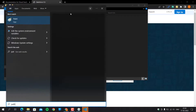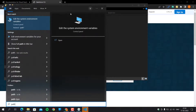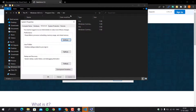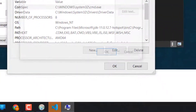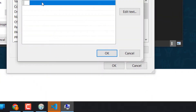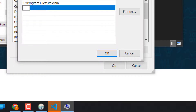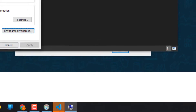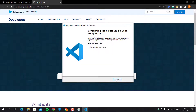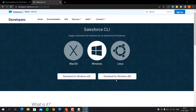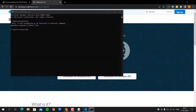Click on the Windows button and search for 'path', then click on Edit the System Environment Variables. Click on Environment Variables, then click on Path and double-click to add the new path. Click OK to save it. Now SFDX CLI is completely installed. Open Command Prompt and type sfdx to verify.